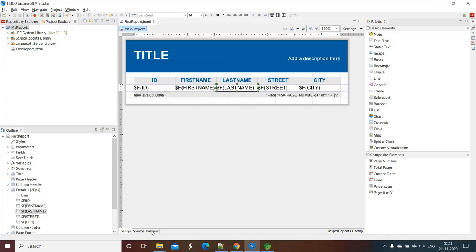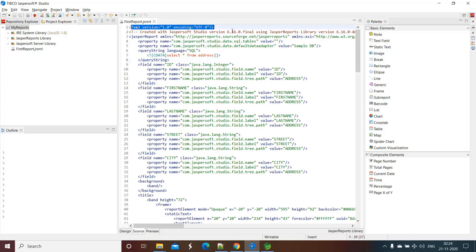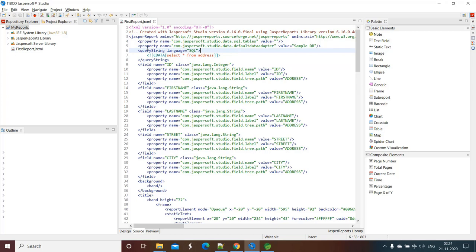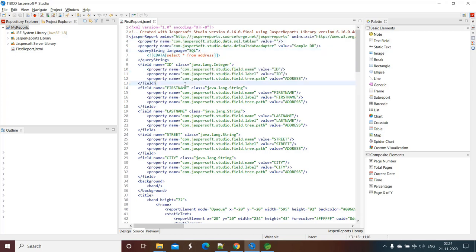Now click on the second tab that is Source. So as I already said, our Jasper report file is having the XML format. See this is the XML. So if you open your dot jrxml file with any text editor you will see like this. In the XML things you see the element and element inside another element. So this is how it will look like inside your any text editor.